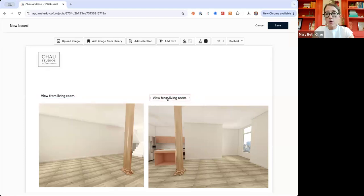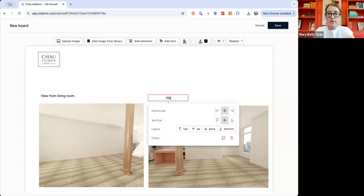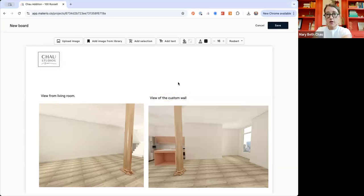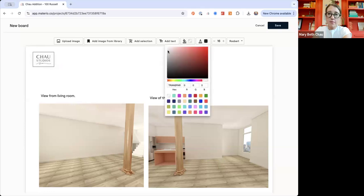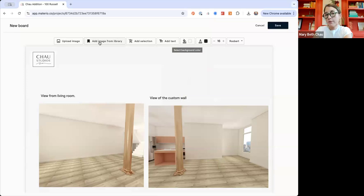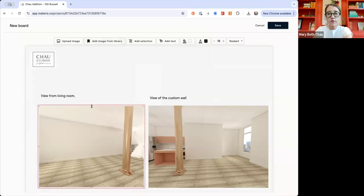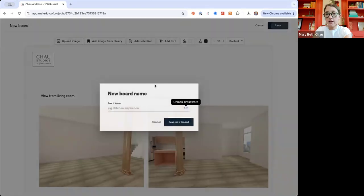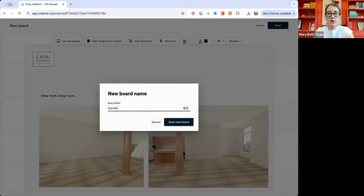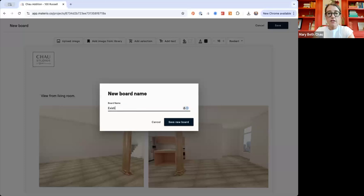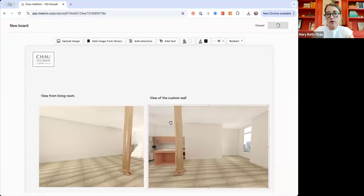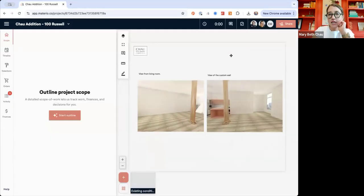You can add notes describing things like 'this is a view of the custom wall — we're going to make a custom wall here.' You can add backgrounds to it and start adding other inspiration images. I'm showing you what you can do if you don't have floor plans at the very beginning. We're going to save this — actually, we'll call this 'existing conditions.' You could call it 'before' or whatever you might want to do. So now we have our board.